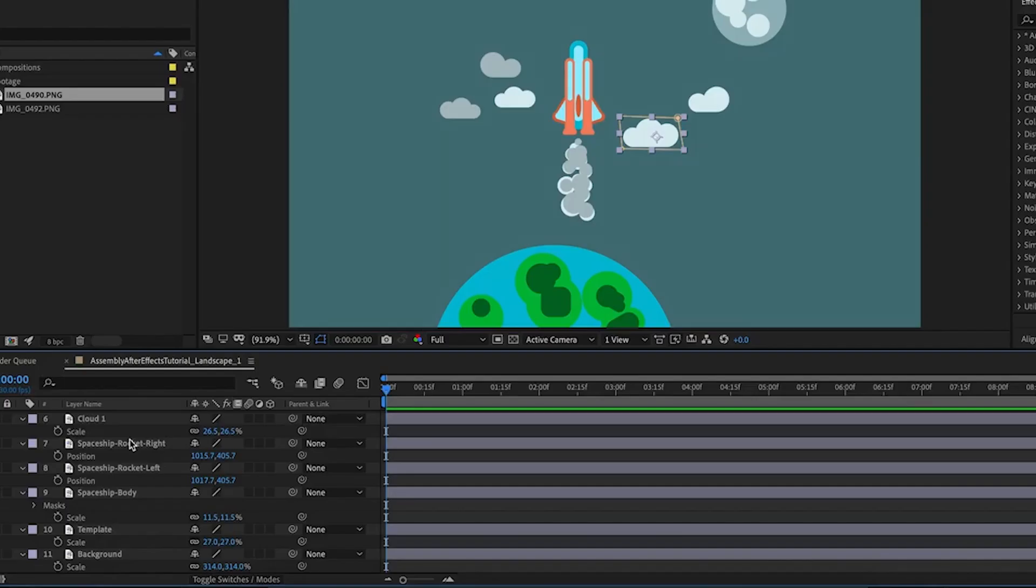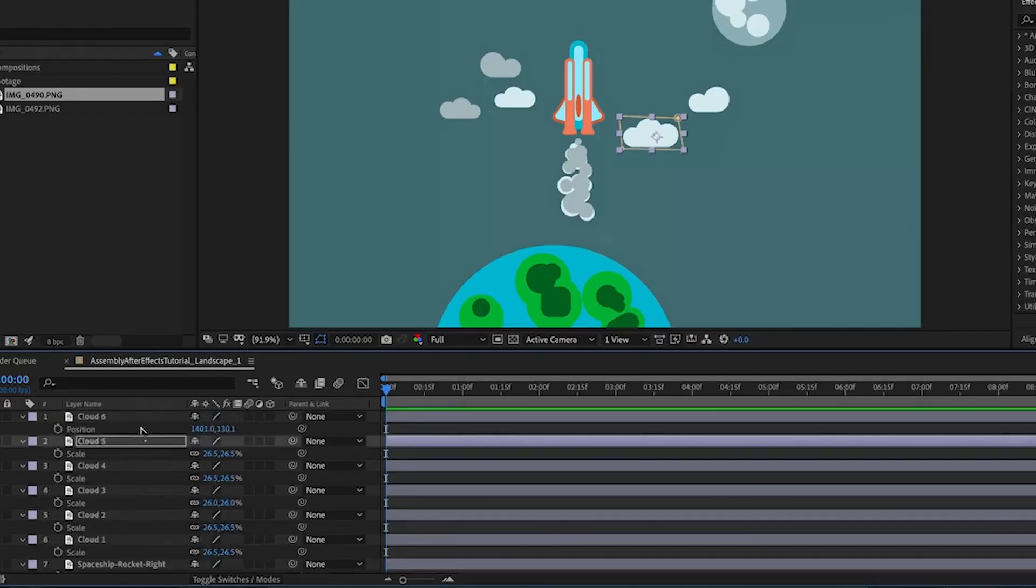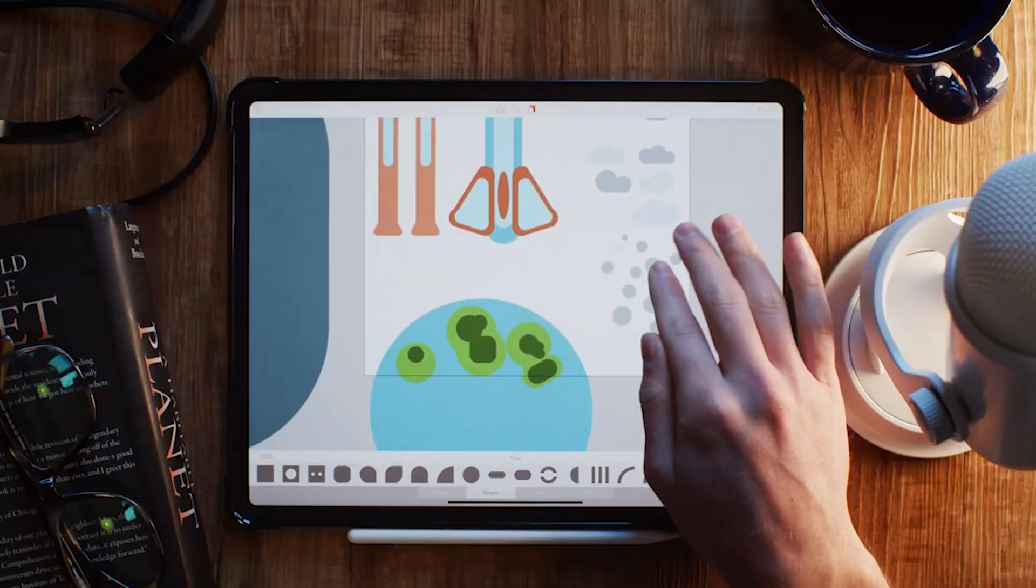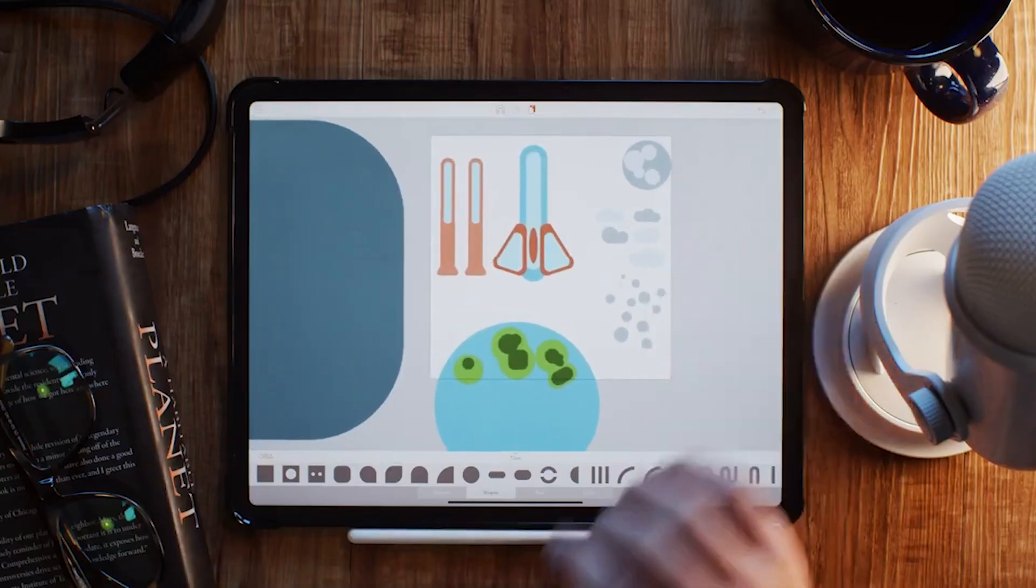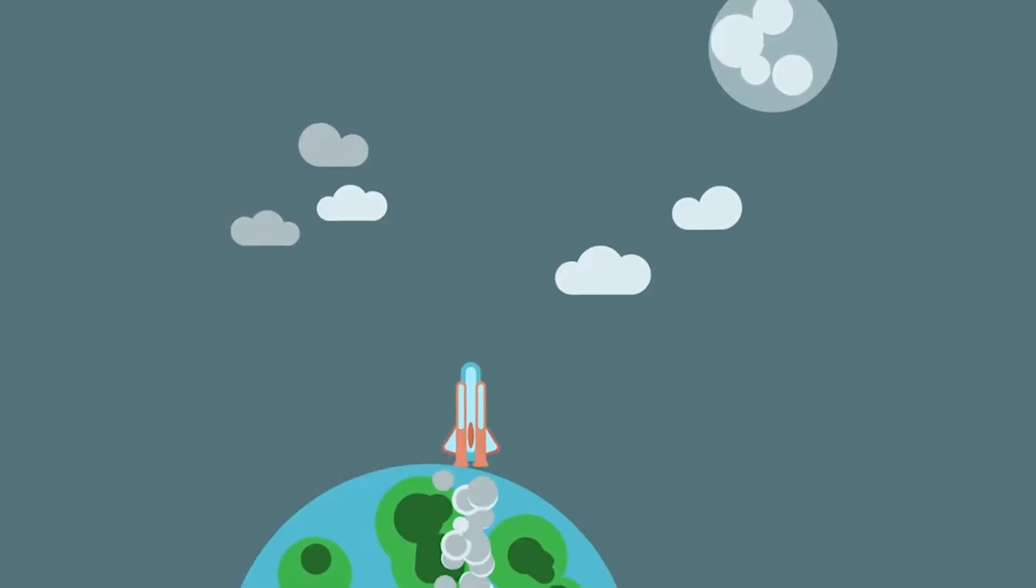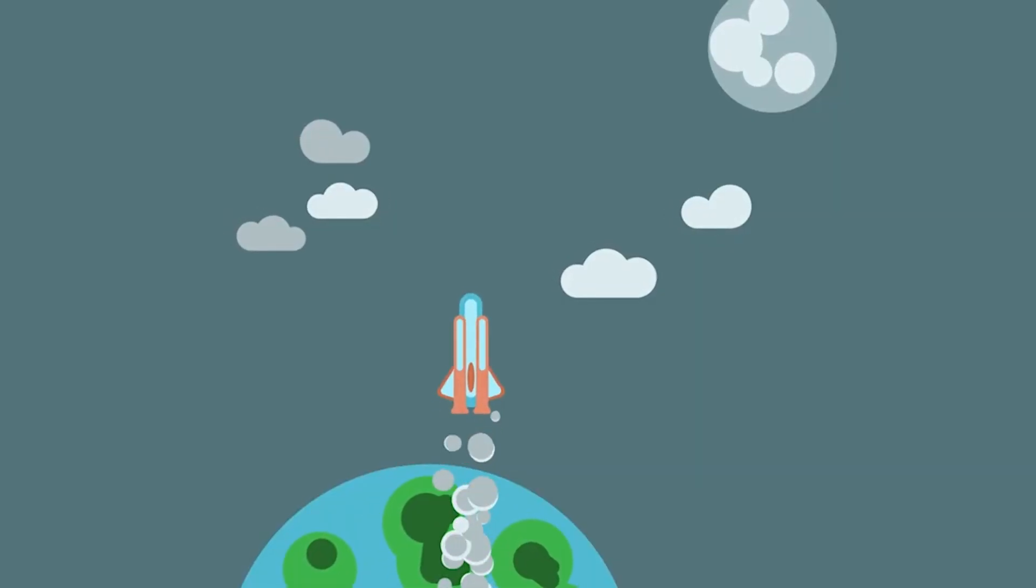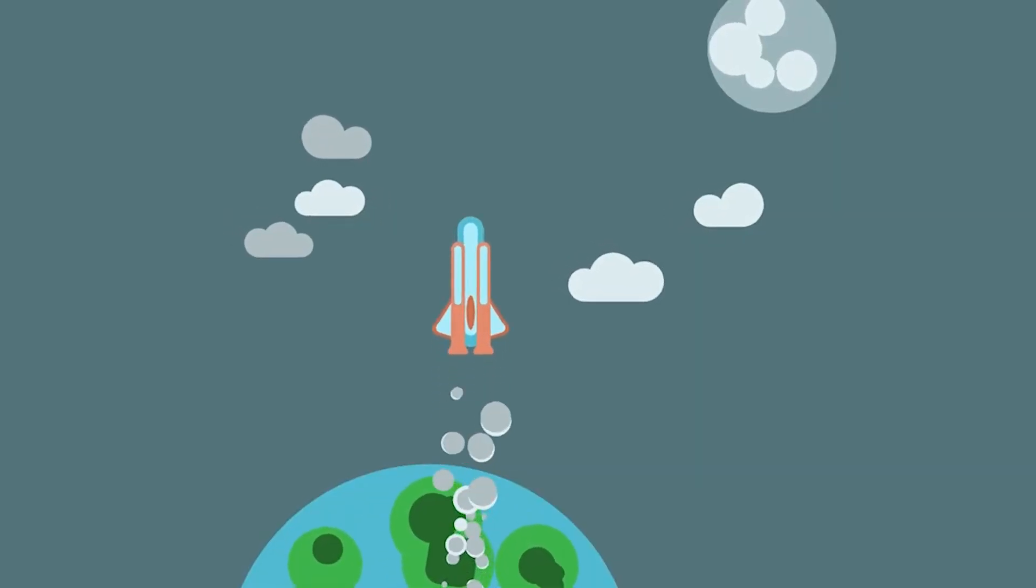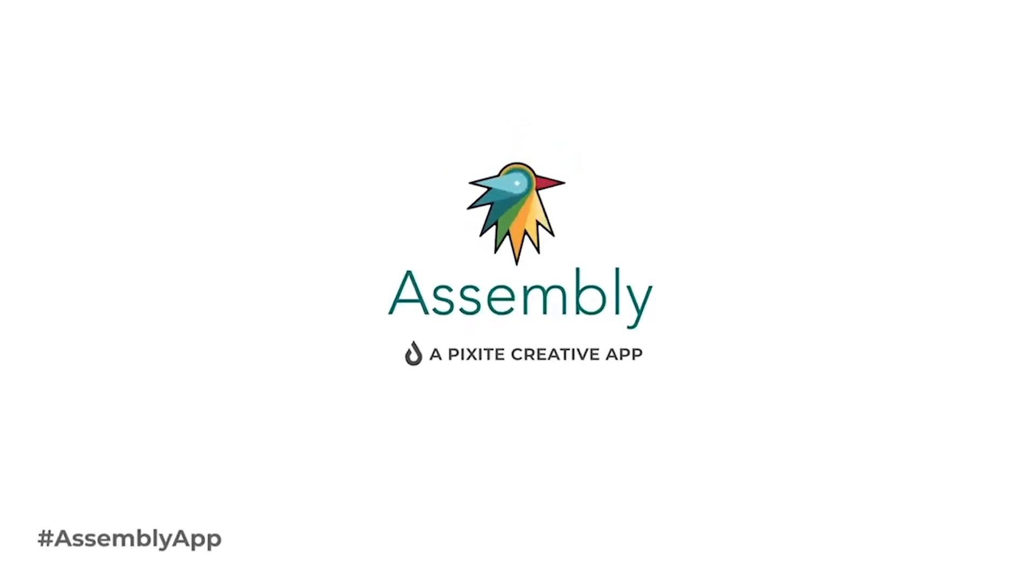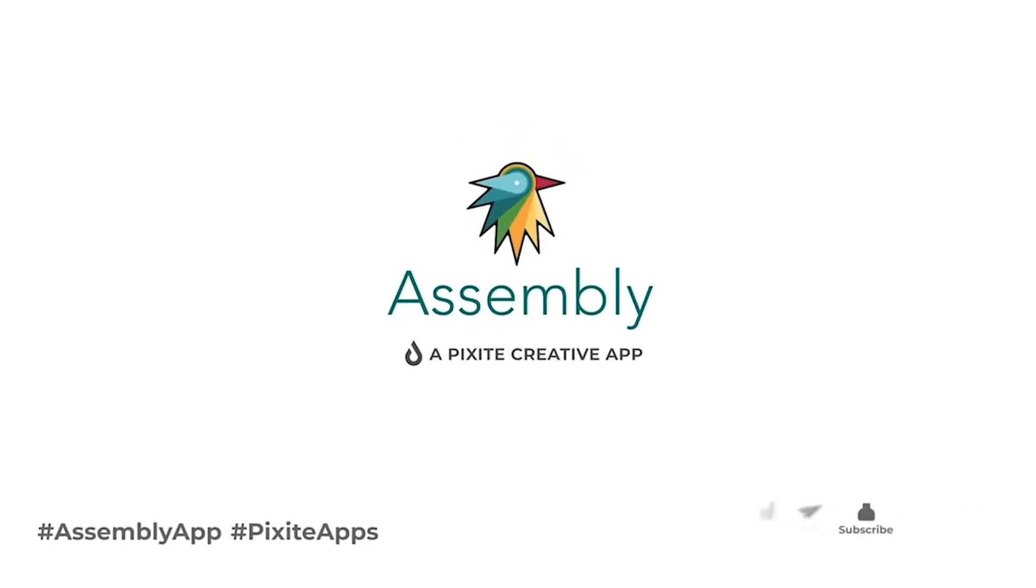And that's pretty much all there is to it. You've now got a nice and organized timeline, and you're ready to start animating in After Effects using the designs you made in Assembly. We love seeing what you make using the tools that we make. Tag us at assemblyapp or leave a comment below and let us know what you thought of this tutorial. Happy designing and happy animating!